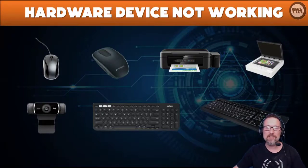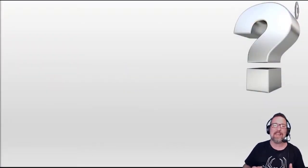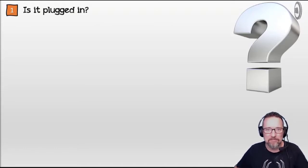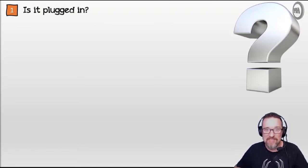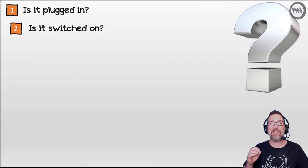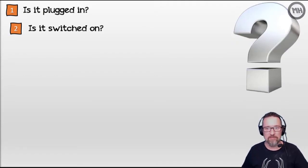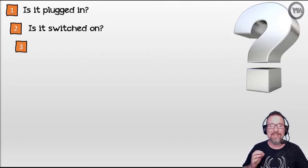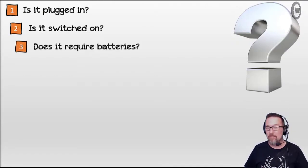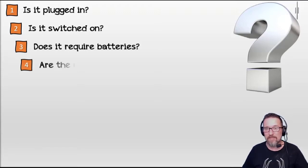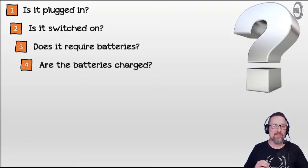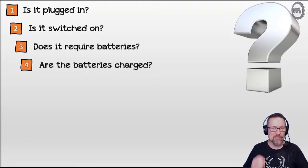So what do you do if a hardware device is not functioning? Here are some questions to ask yourself. In an exam you will probably be asked, this has been plugged in and it's not working, what else could you do? Think carefully, it's a logical natural progression. First of all, is it plugged in? Is the device switched on if it needs to be switched on? Does this particular device require batteries? Are the batteries charged?